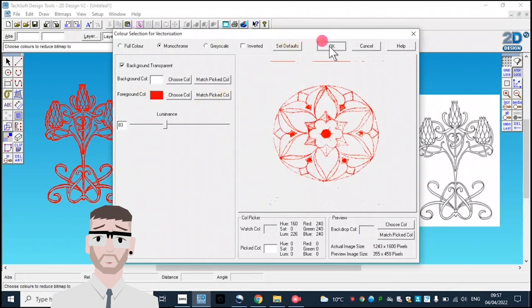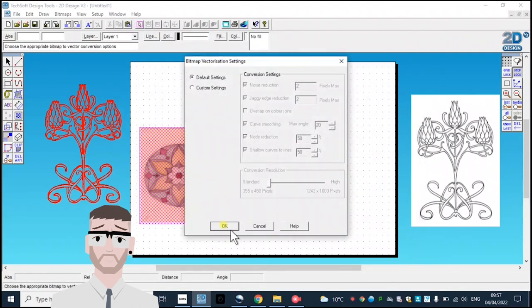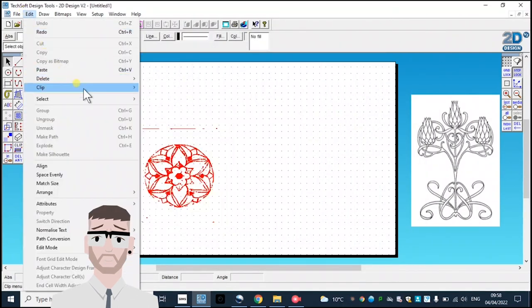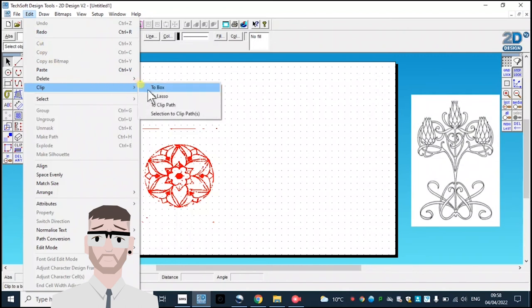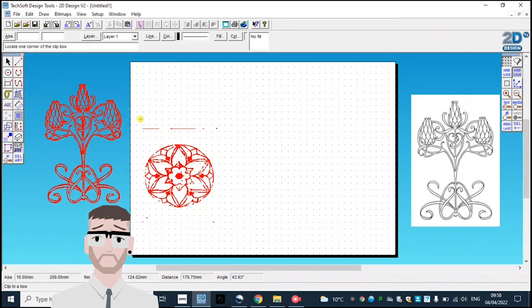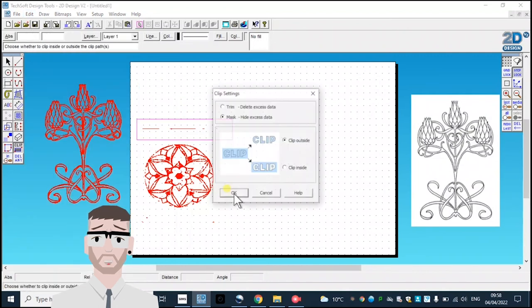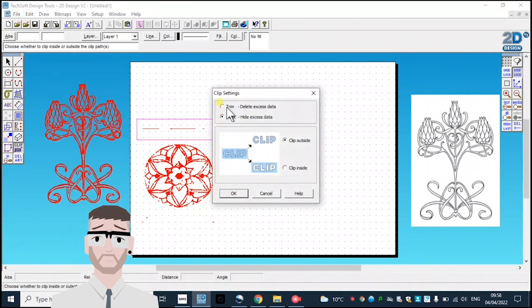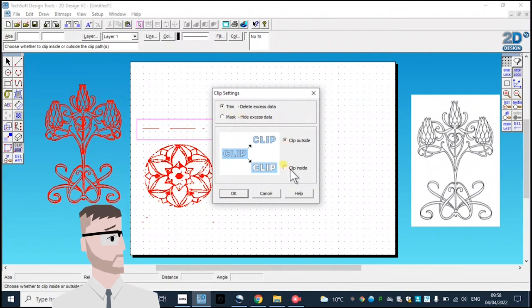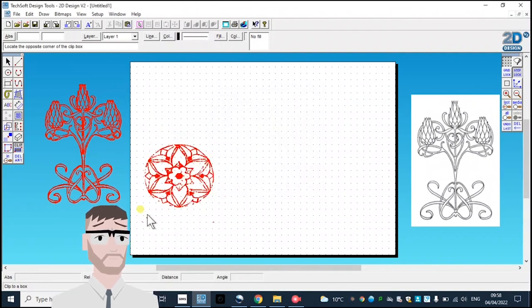To get rid of the excess information, I'll go to Edit, Clip to Box, box over, and trim clip inside.